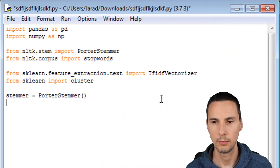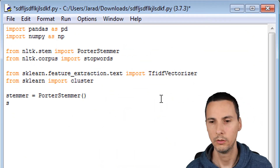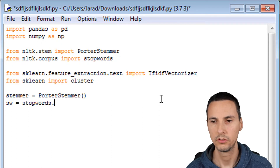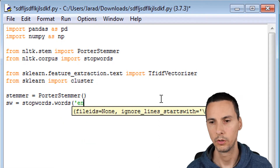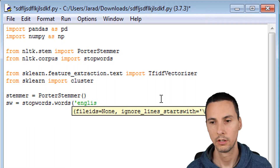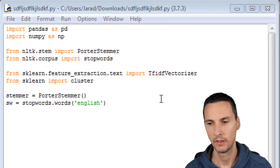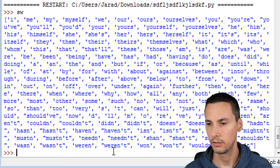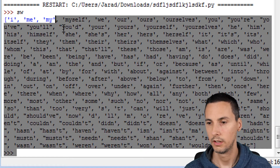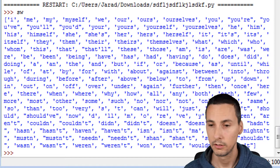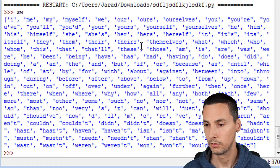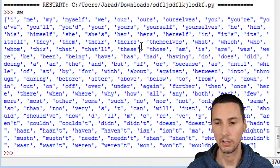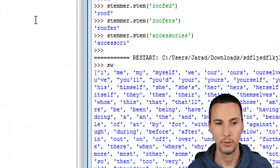Now we have a stemmer instance. We're also going to create the stop words list. So SW equals stopwords.words and we're going to pass in English. Let's take a look at SW — these are the words that we don't really care about. We don't want to create groups that are highly revolving around these words because they don't have a lot of meaning. Now we have everything we need.